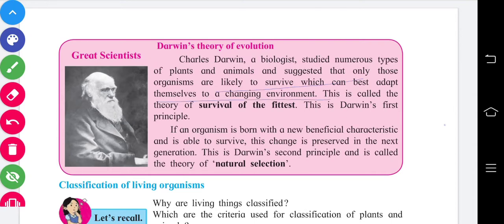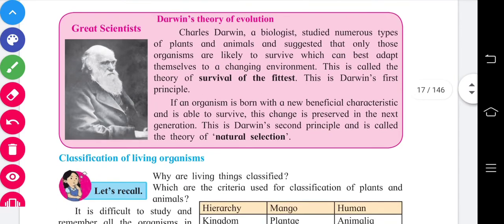If an organism is born with a new beneficial characteristic and is able to survive, this change is preserved in the next generation. This is Darwin's second principle, called the theory of natural selection. Some organisms are born with specific characteristics that are passed on to the next generation — that is natural selection.